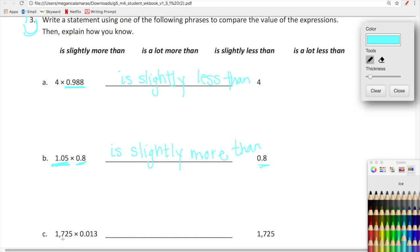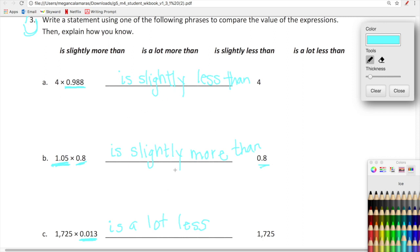Here we have 1,725 times 13 thousandths versus 1,725. So 1,725 is being multiplied by a number that is significantly less than one — this is a tiny, tiny number. So when we multiply 1,725 by 13 thousandths, it is going to be a lot less, because this number is not close to one at all. I like this because we're not actually doing any calculations. This is kind of the philosophy behind the math — a super cool lesson. Up next, you guys are going to see our guest teachers.